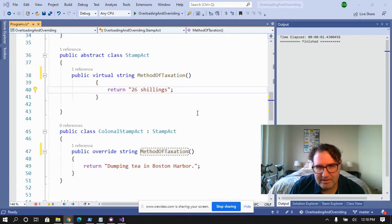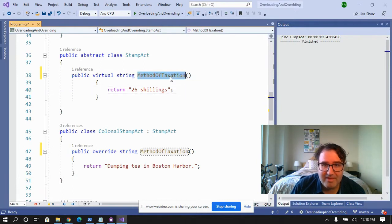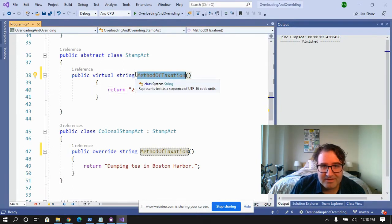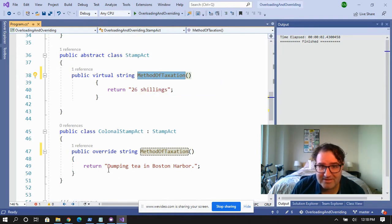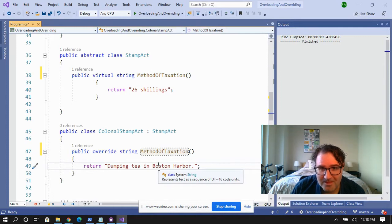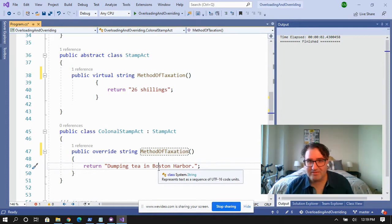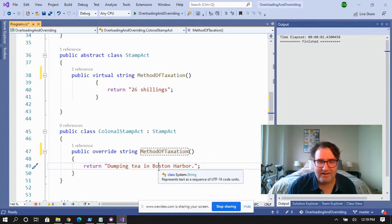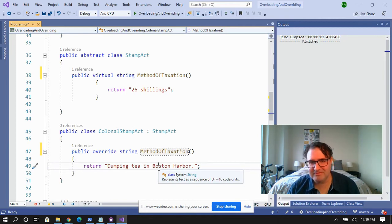Overriding is when you have an abstract or virtual method, and you write your own implementation of that method in a derived class. So overriding is like revolution or redress. You know how during the American Revolution, the colonists didn't like King George's method of taxation? So the colonists overrode the King's method of taxation by dumping tea into Boston Harbor. So I want you to think of that anytime you think of overriding.